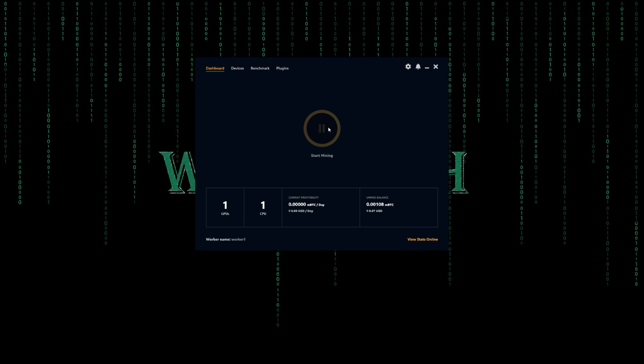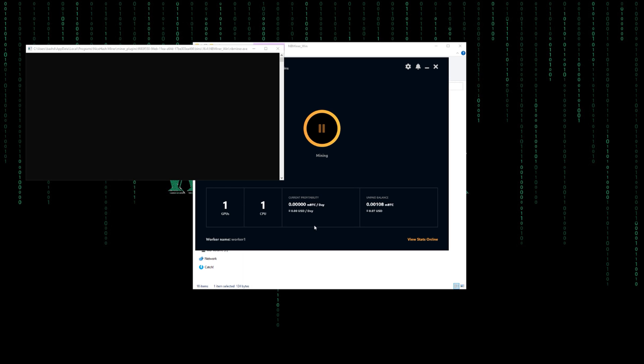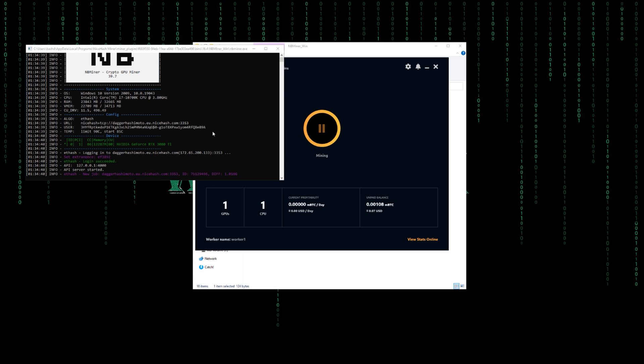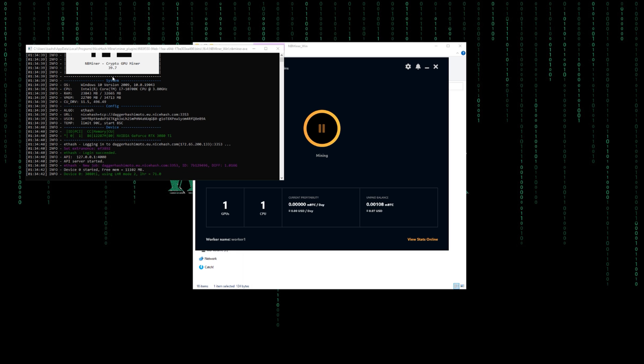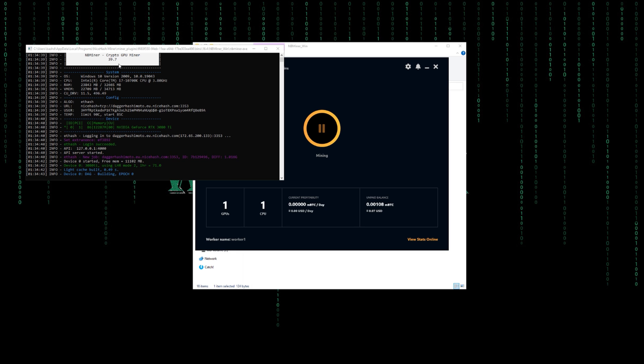That should be it. Let's go back and start mining. And yeah, as you can see it's version 39.7.